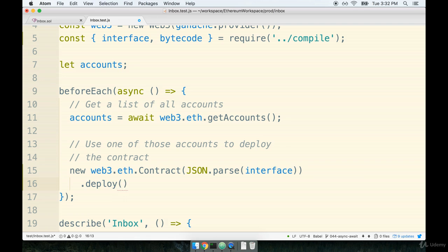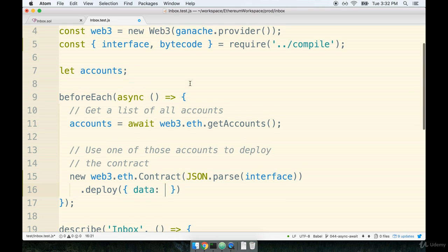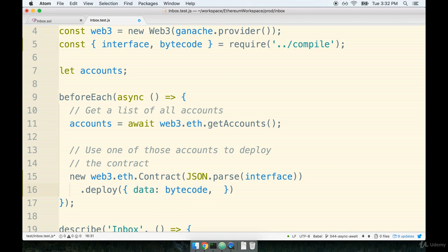Underneath this we're going to call .deploy. So this is a method that we are chaining onto the object that is returned from contract right here. We're going to pass in an object. This is going to have two properties assigned to it. The first will be data. Data is going to be the actual bytecode that consists of our contract.